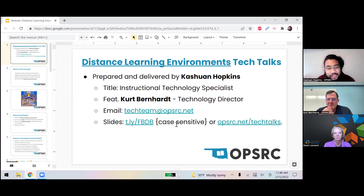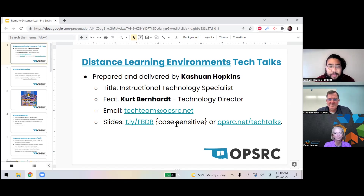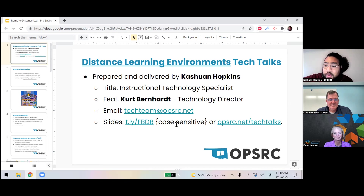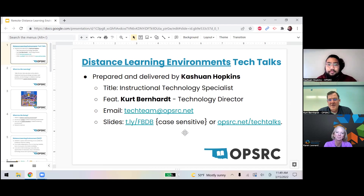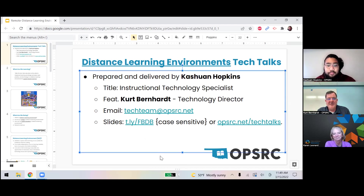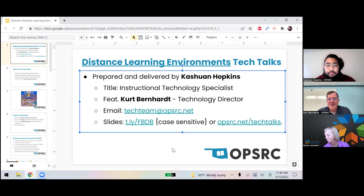Before I jump in further, I want to yield some time. I'm joined here with my amazing colleague. I just want to give him an opportunity to introduce himself. Hello, I'm Kurt Bernhardt. I'm the technology director for OPSRC, and Kushan and I make up the tech team here. If you need any technology help at all, just reach out to us — we're here to help.